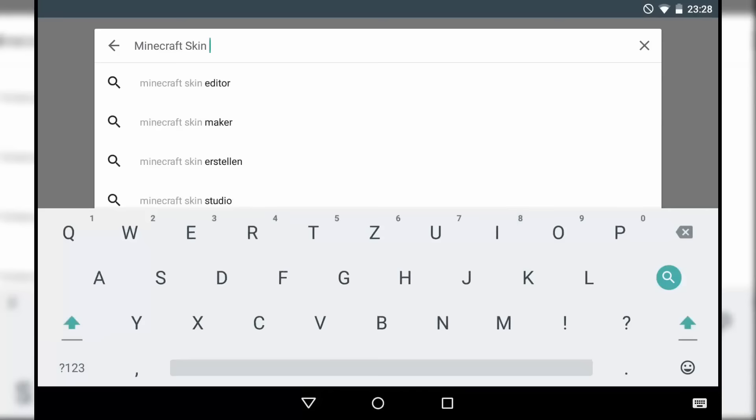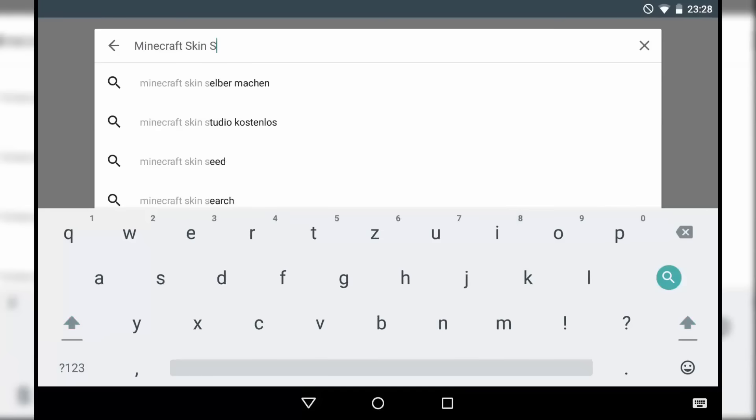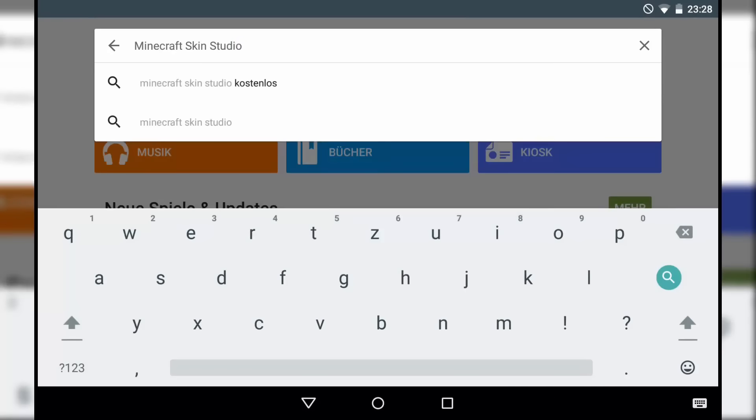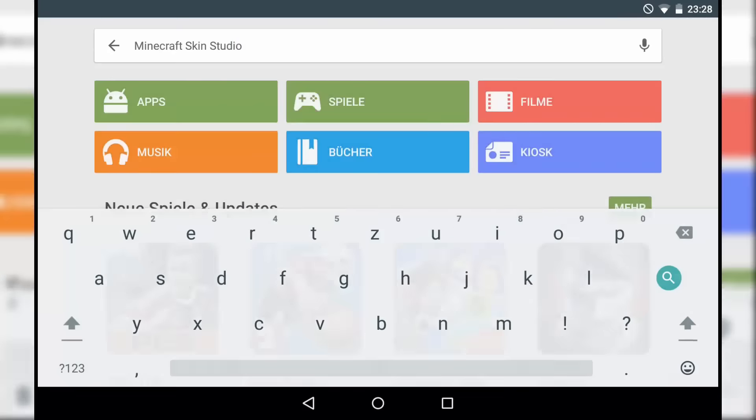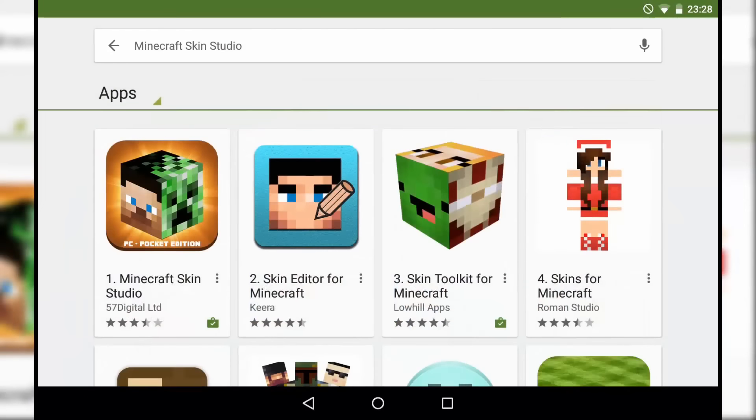To change your skin, you must download the Minecraft Skin Studio app. With this, you can put your own skin into Minecraft PE and create your own.